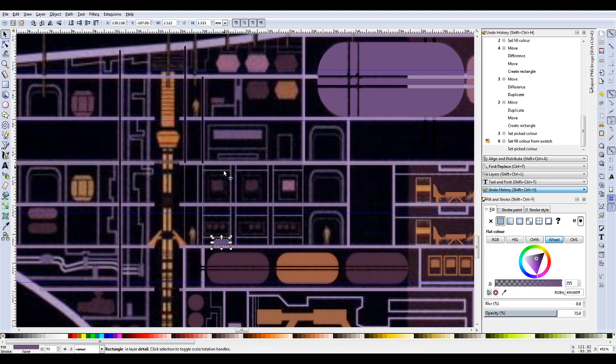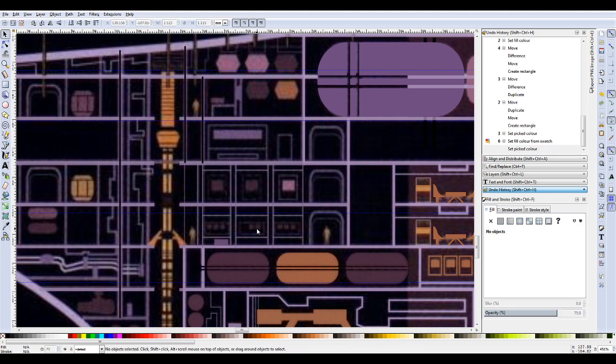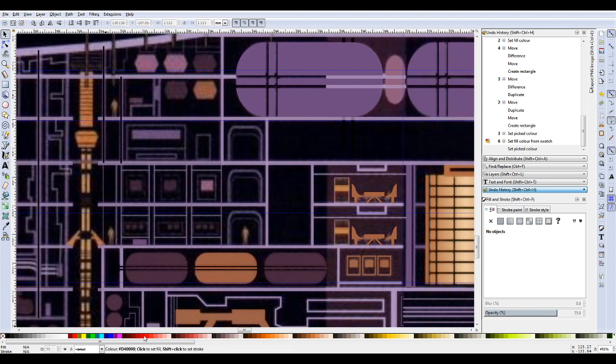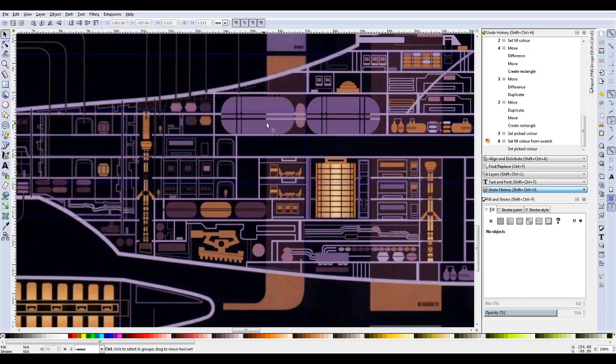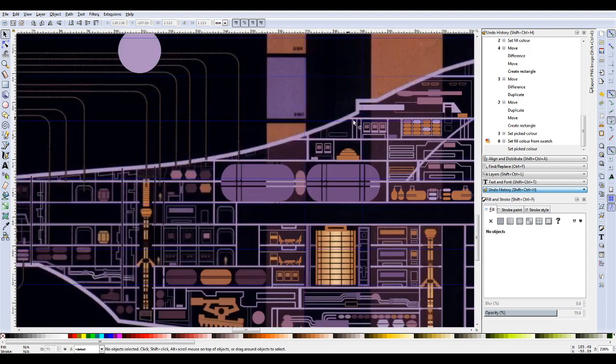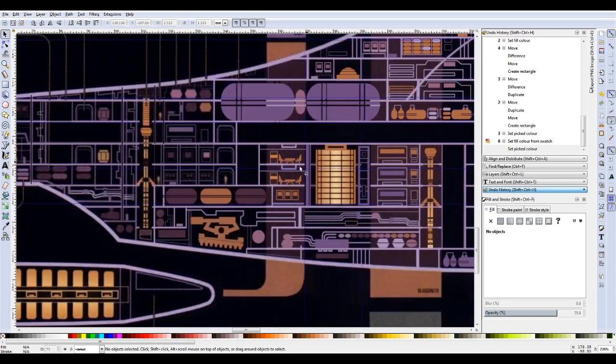But bear in mind, again, if you've got a stroke that you want to color, you're going to have to hold down shift while you're doing this, because otherwise it won't do what you think it's going to do and it might mess you up slightly until you figure out what's happened.